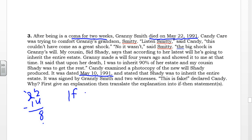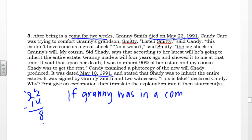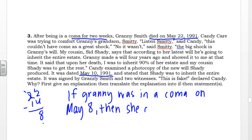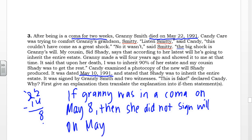So, if Granny was in a coma on May 8th, then she did not sign the will on May 10th. We're basically just reading the situation and answering it using an if-then statement.